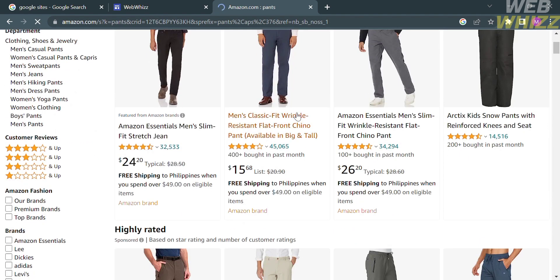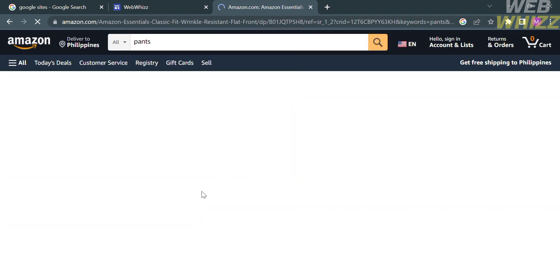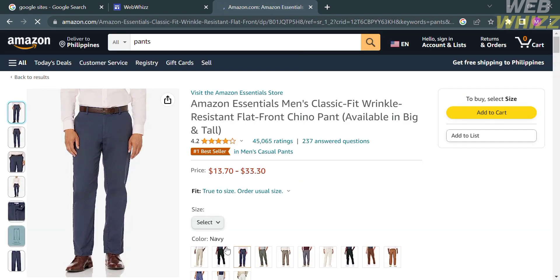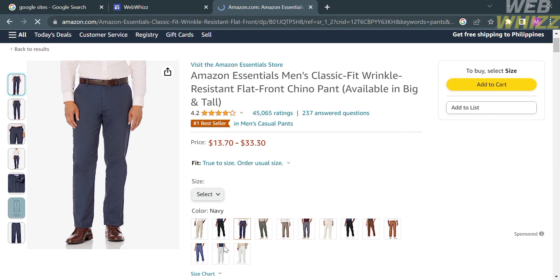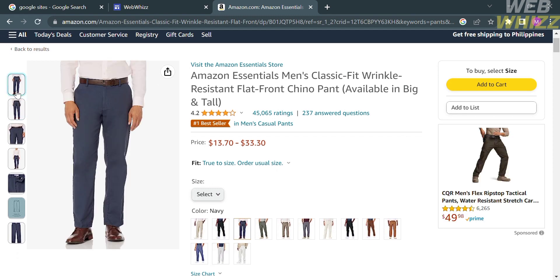I'm choosing pants, and I'm going to select the cheaper one. Upon clicking on it, you'll be directed to the product page. On the left side panel, you'll see images or previews of the product. On the right side panel, you'll see the product description, star ratings from customers, and the corresponding price.